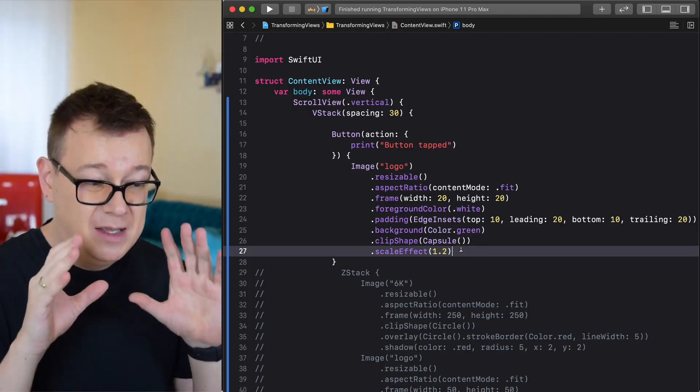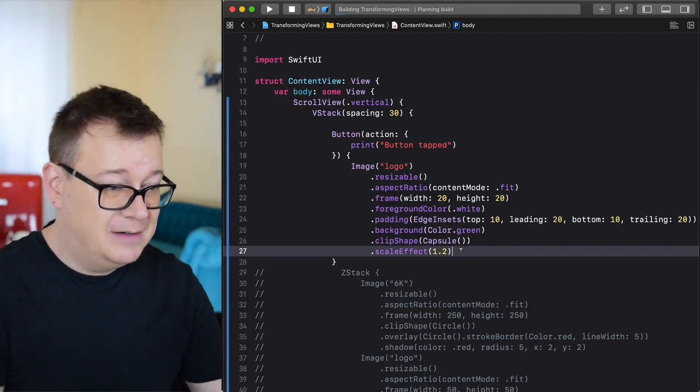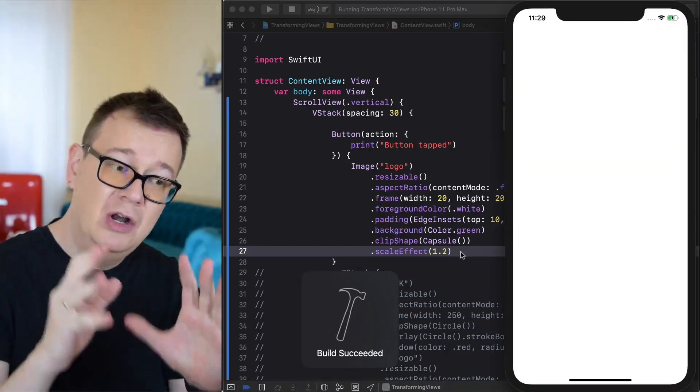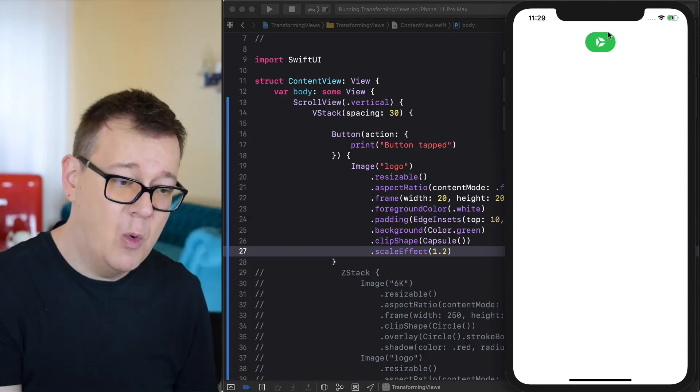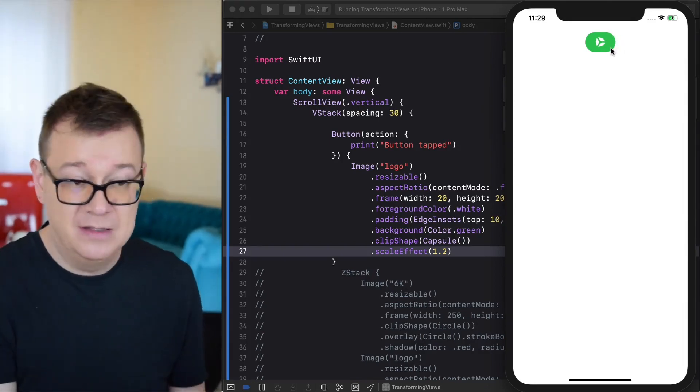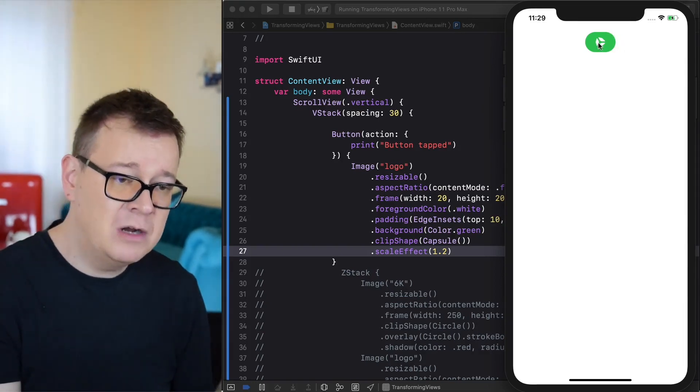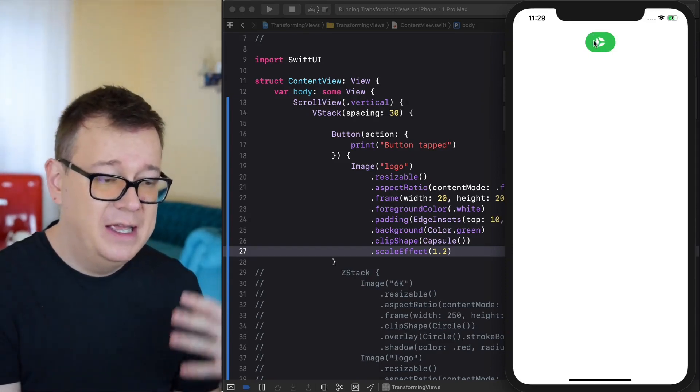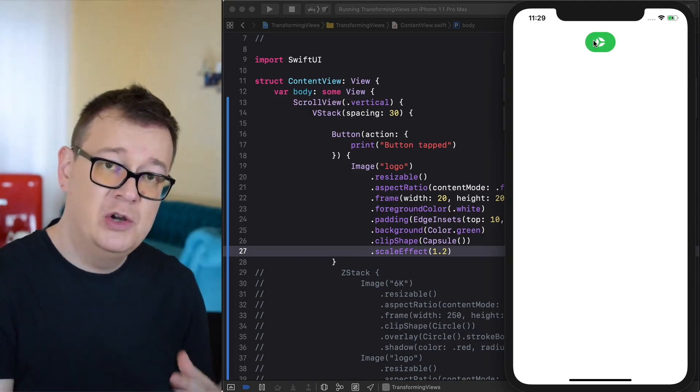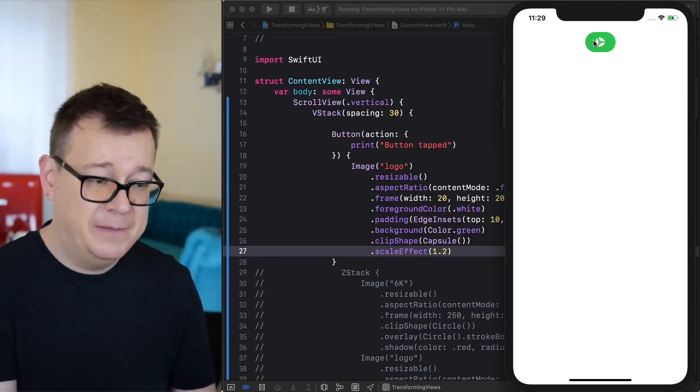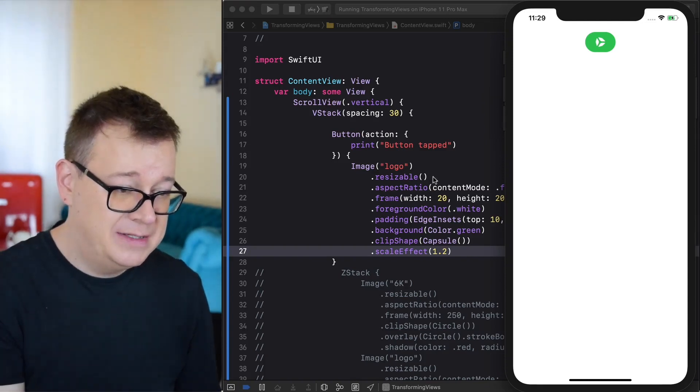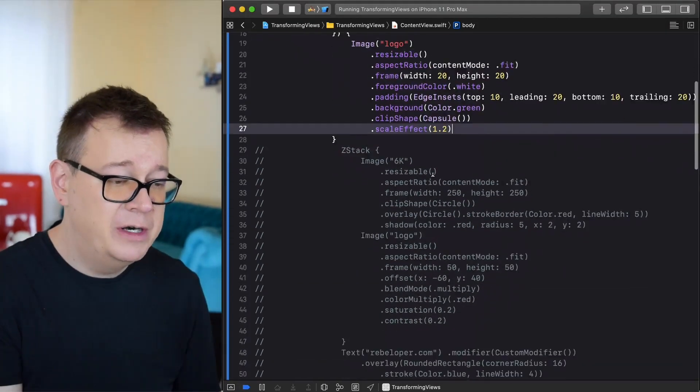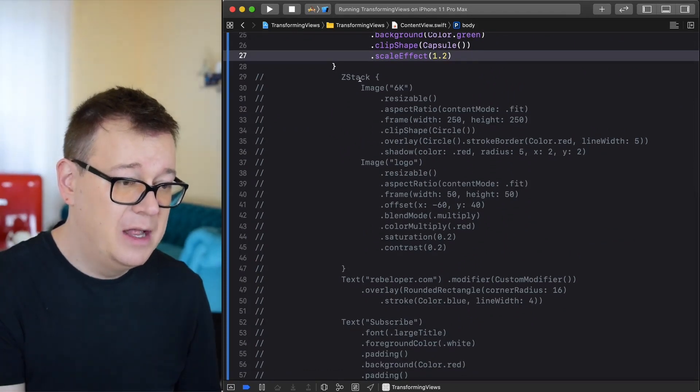Let's just build and run, hit command R and see how this button looks like. Here we have our capsule shape and that is a clip shape. The foreground color white, the background color green, we have a frame for it and we have an aspect ratio of fit for the image. And we need to have the image as resizable.